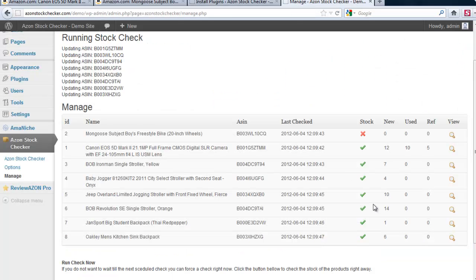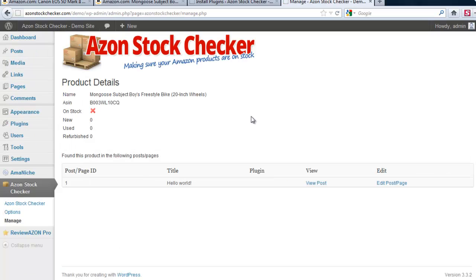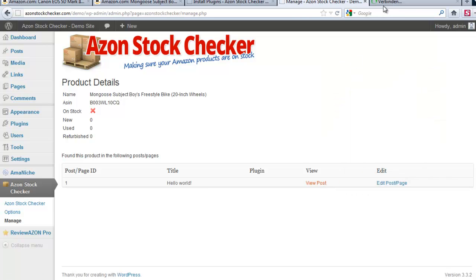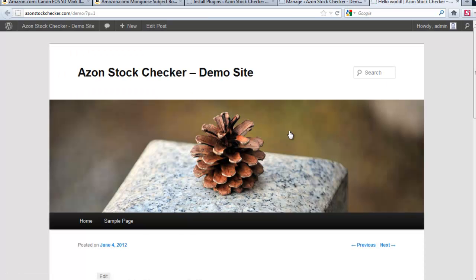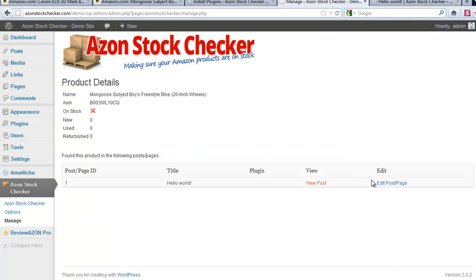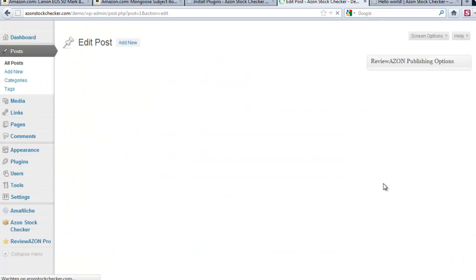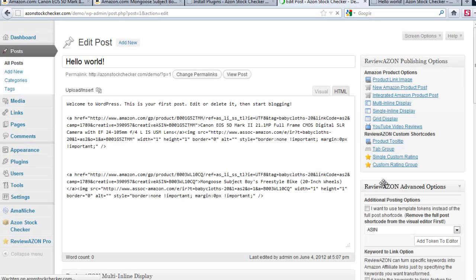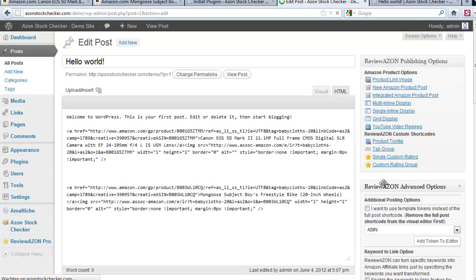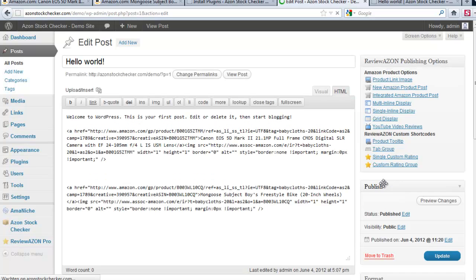And for each product you can go to a few more details and then you see also the post. You can view the post but you can also go directly to the edit post or page and then you can make changes if you want to. And in this case I would because I don't want any products that are not in stock on my site.